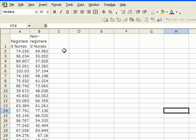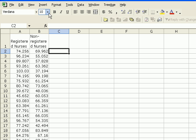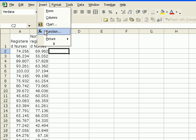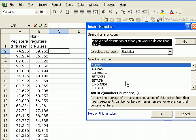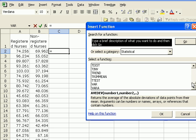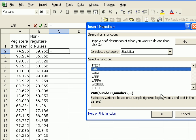The first step would be to calculate the variance of our samples. For that you can either use the summary statistics functions that you're familiar with, or you can just use the function key and simply calculate the variance. Here is the function you need, VAR for variance.